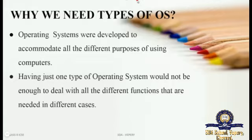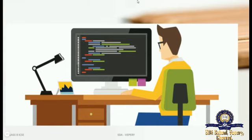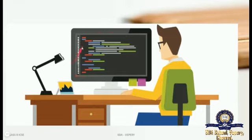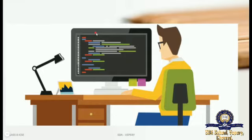By looking at the picture, you can see a man sitting at a table with a lamp and a computer system. There is only one screen and he is executing only one program. He has one computer and only one function is going on at present. A single person is working on a single task. The person using the computer we call a user.